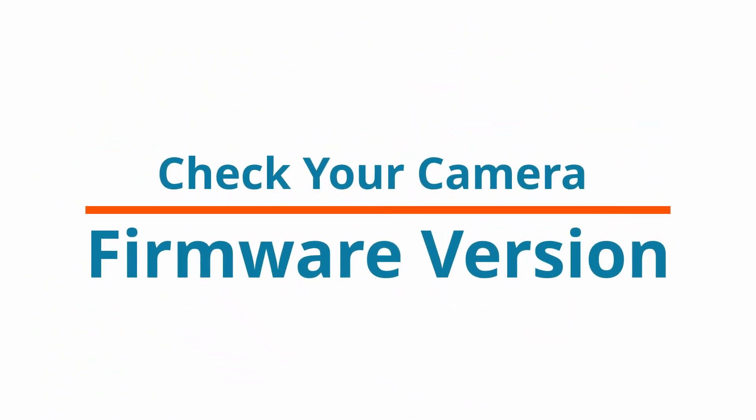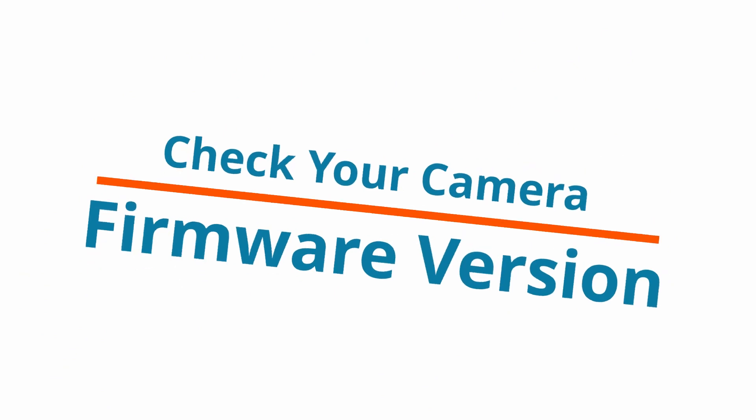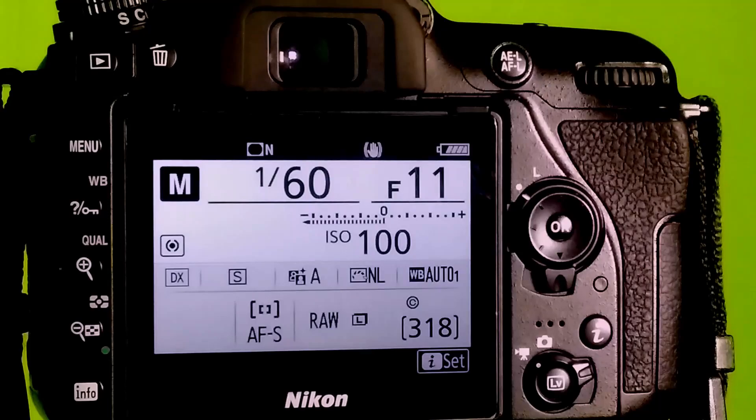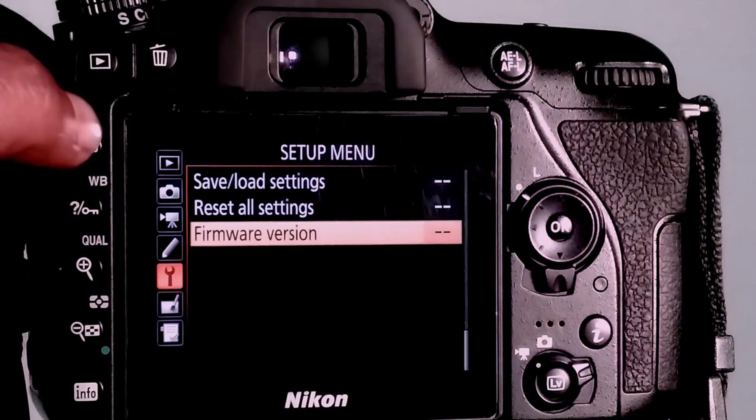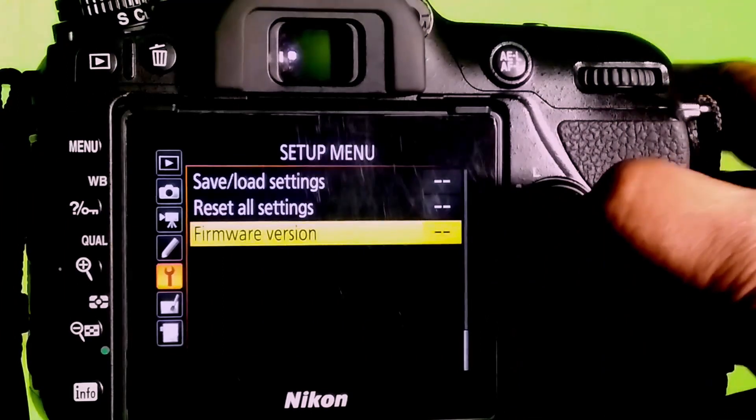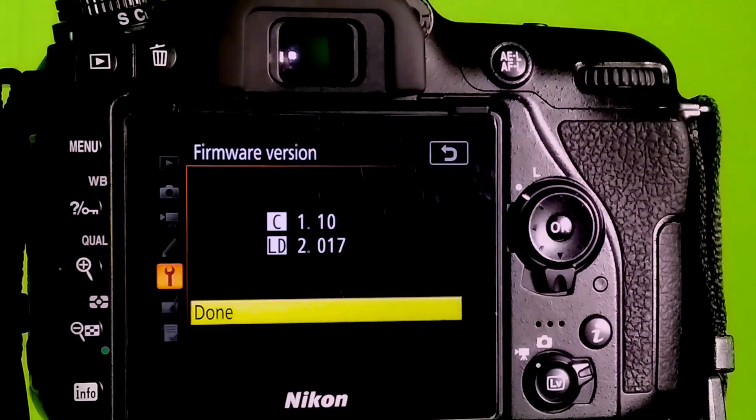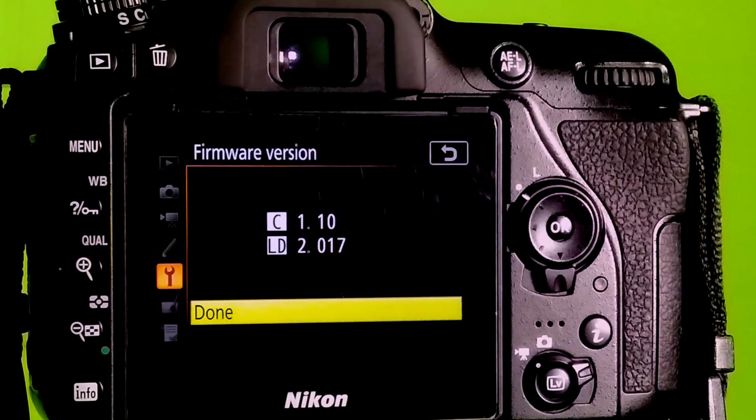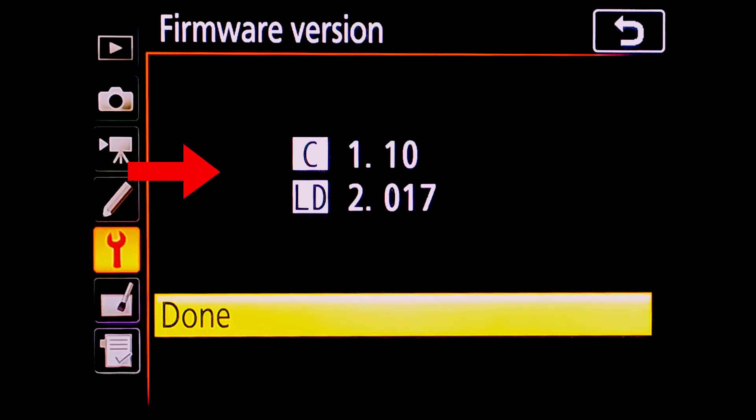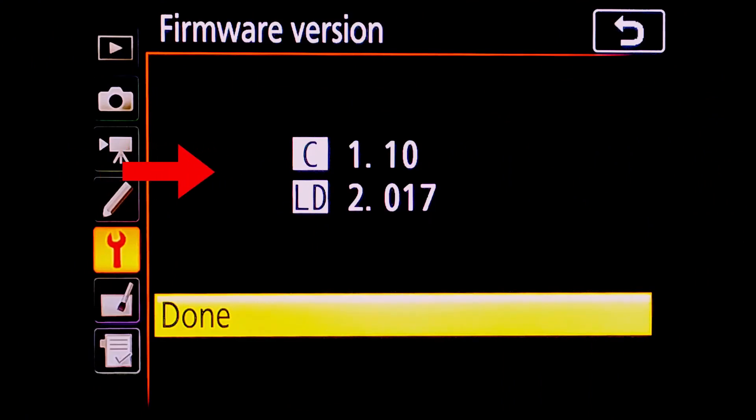Let us watch how we can update Nikon firmware. Check the firmware version in your camera: go to camera menu, then settings, then select firmware. On Nikon DSLRs, write down the C and LD version numbers. On some cameras there will be A and B instead of C.